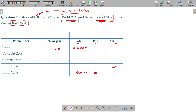Variable cost per unit is 60. You are aware that in the per unit column, we don't represent values in terms of per unit for fixed cost, sales, or profit. Sales minus variable cost gives contribution.